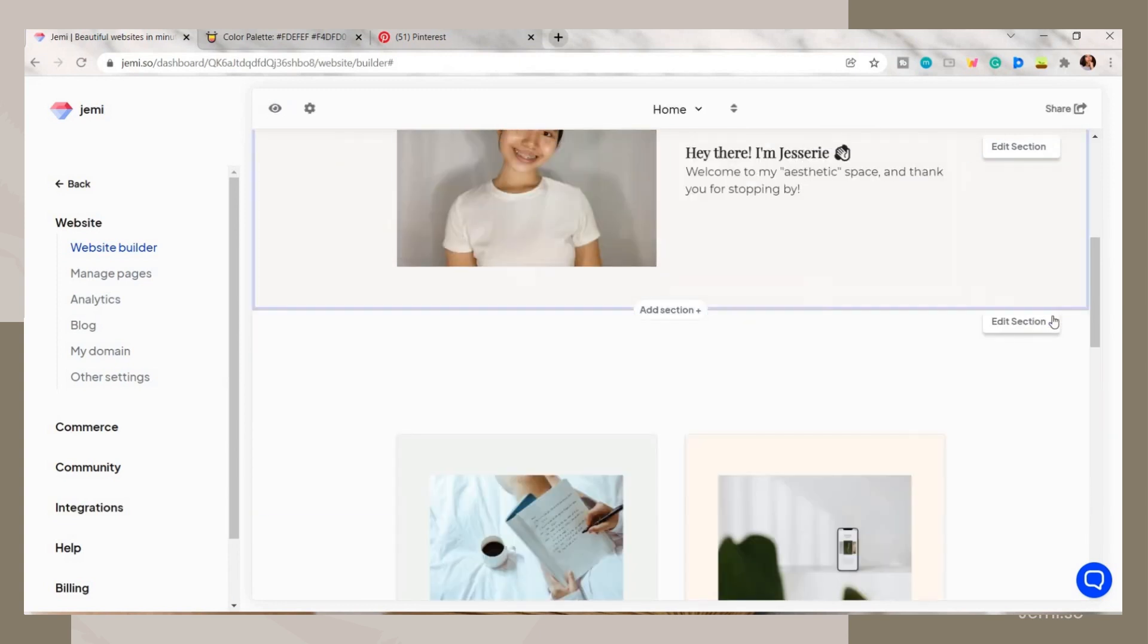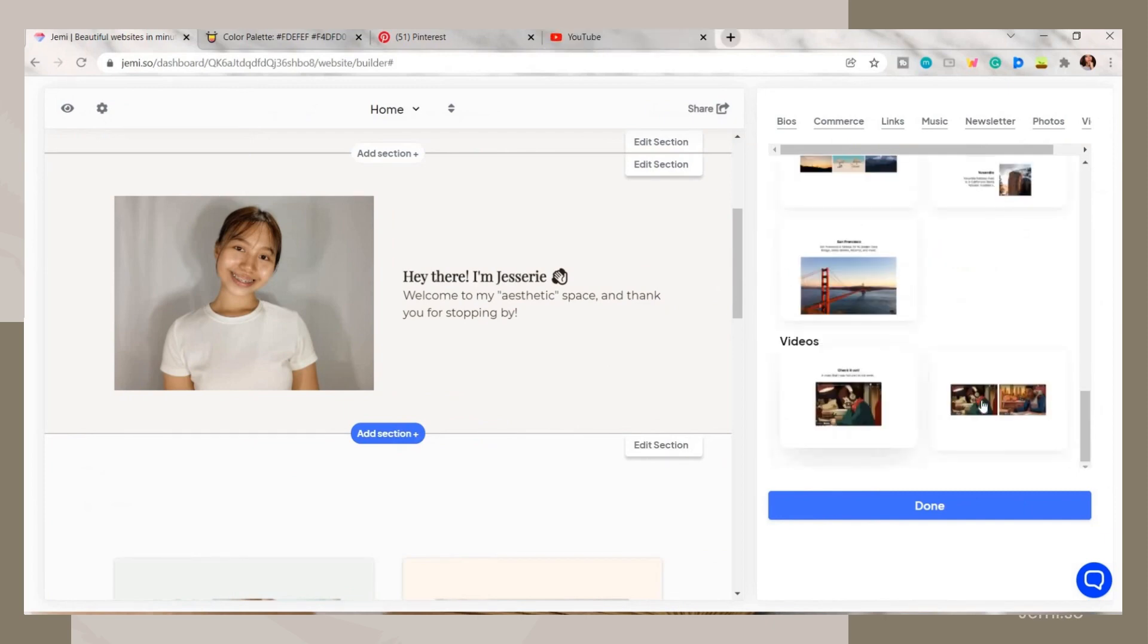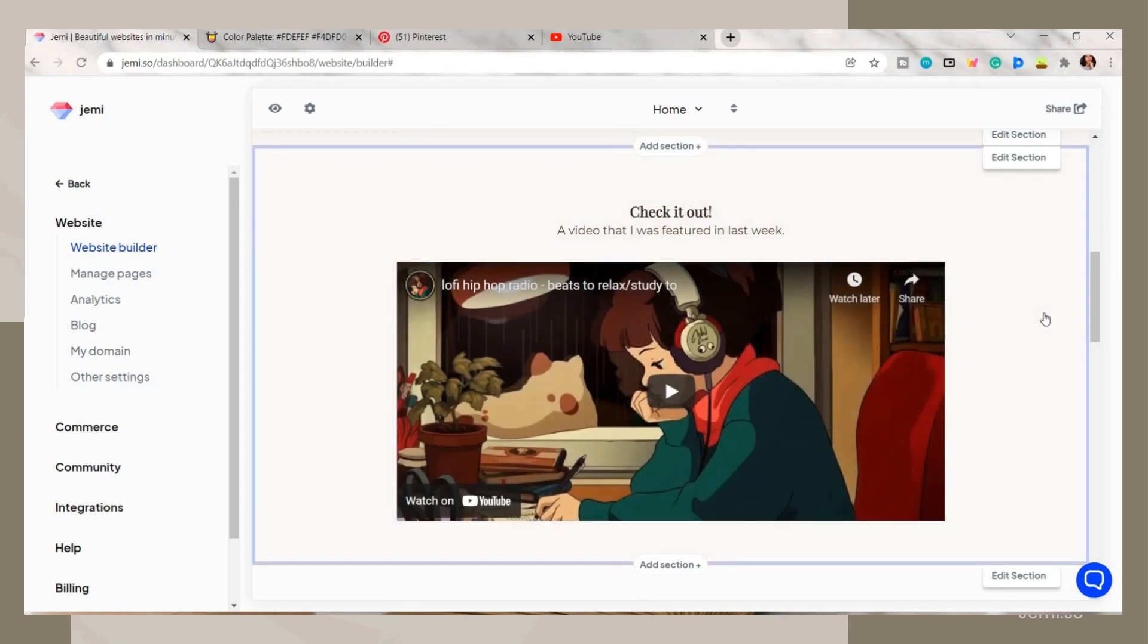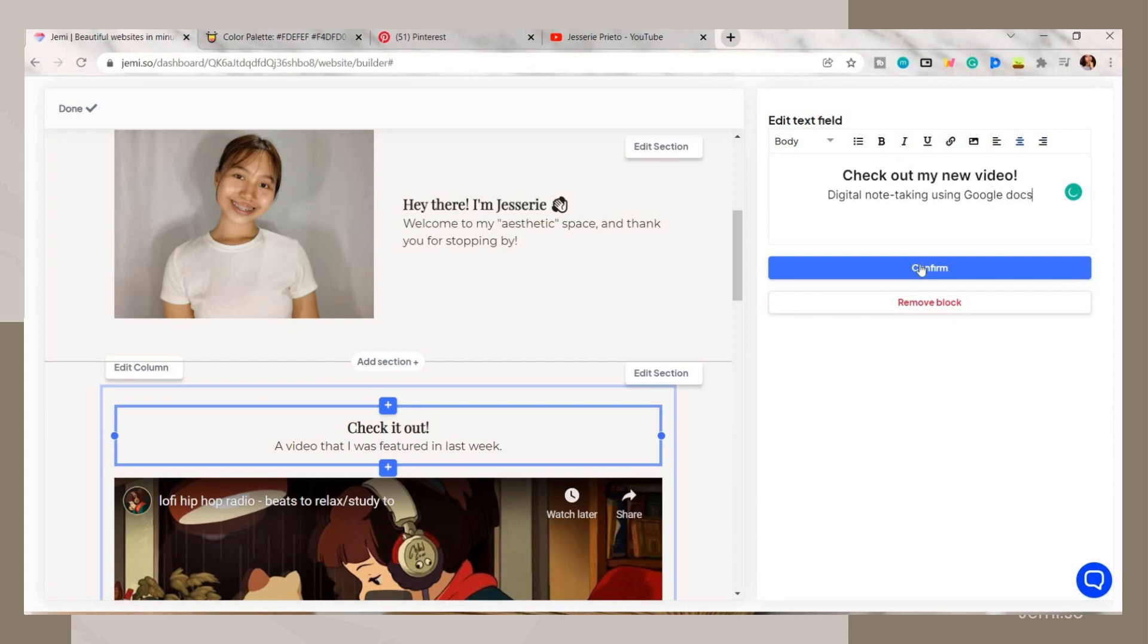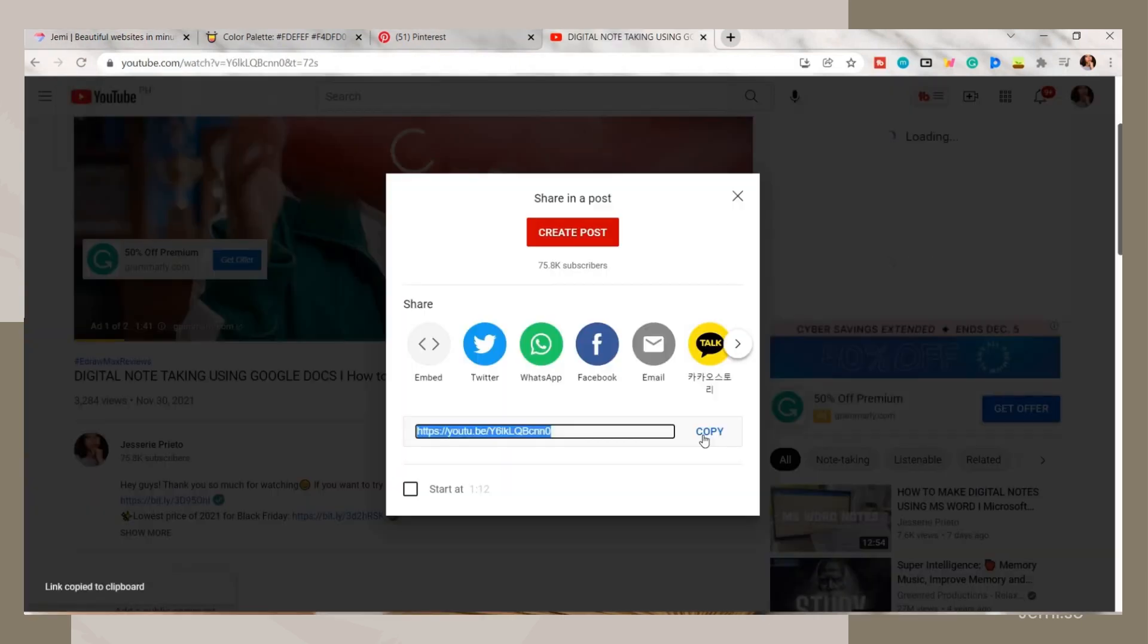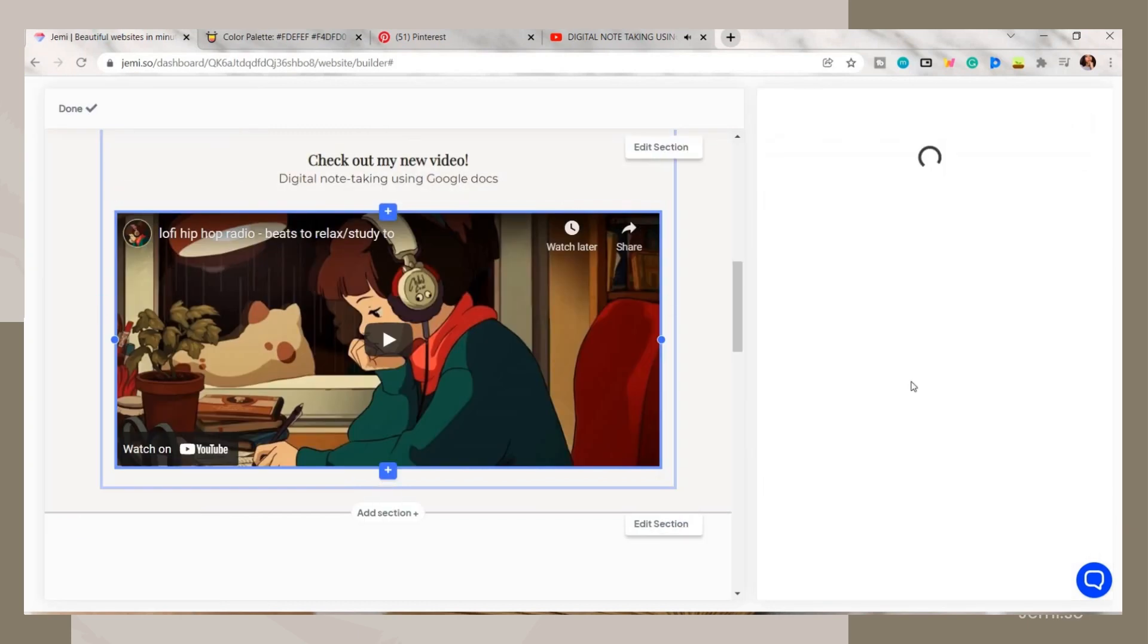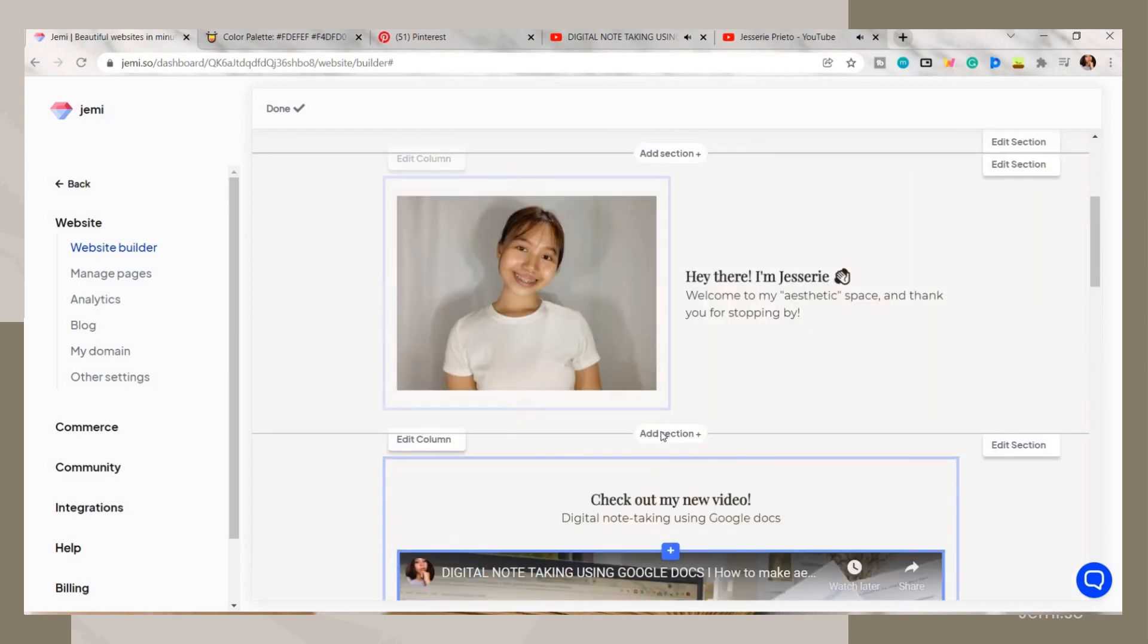It depends on you. If you want to delete the section, just click on the trash bin icon then choose the delete option. I just added another section then placed this video content. Again, edit the text. To change the video, copy the link of a video you want to show on your website, then click the video section on Jammy, paste here the link to your video, then click on the save button.